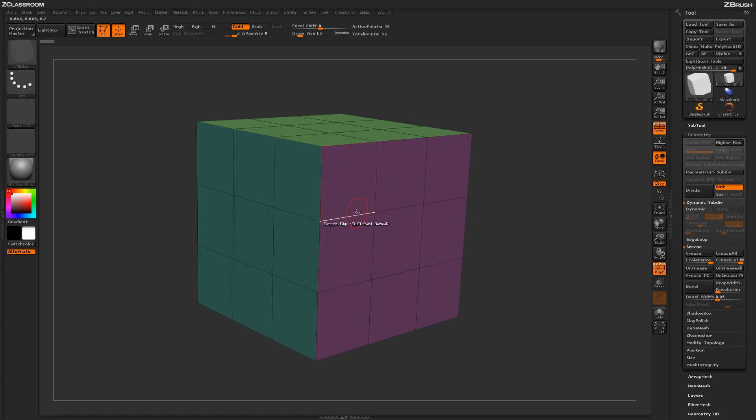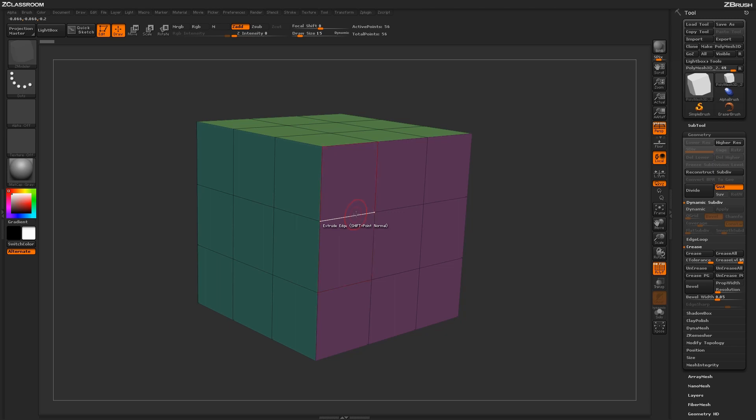Now as you hover over an edge and move your cursor up and down, you'll notice that one of the polys next to this edge is getting highlighted. This plays a key role in determining which direction the edge extrusion will take place.